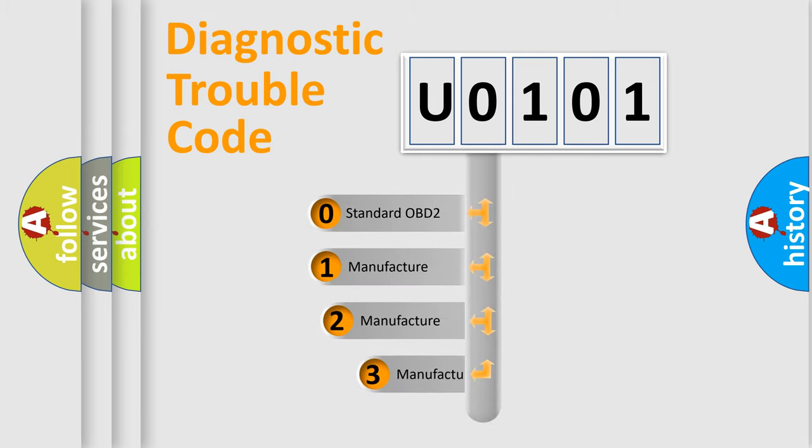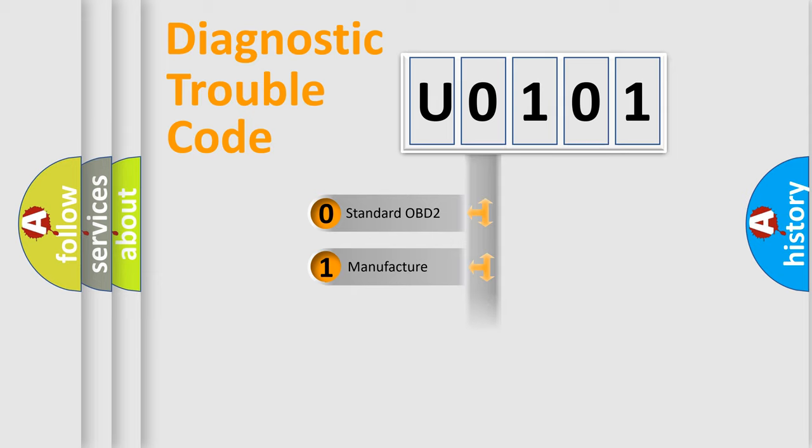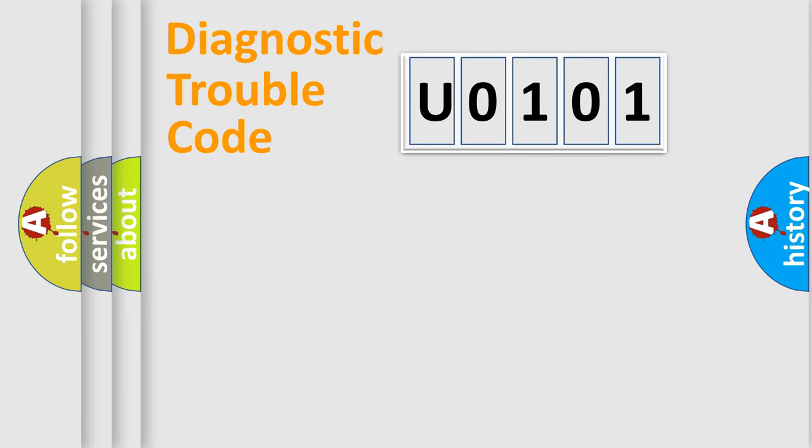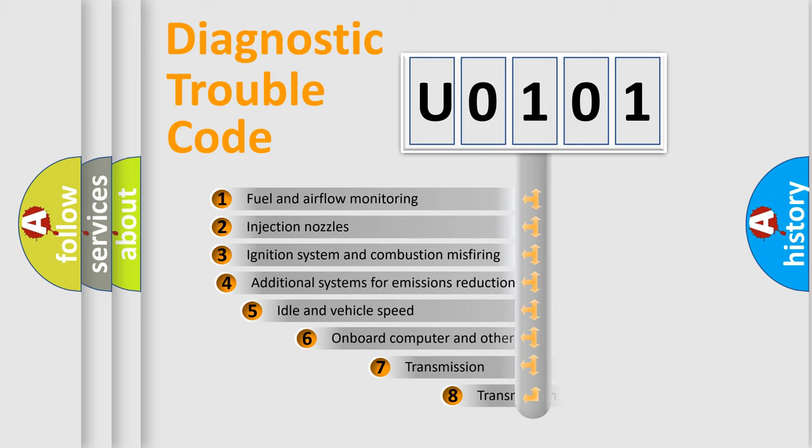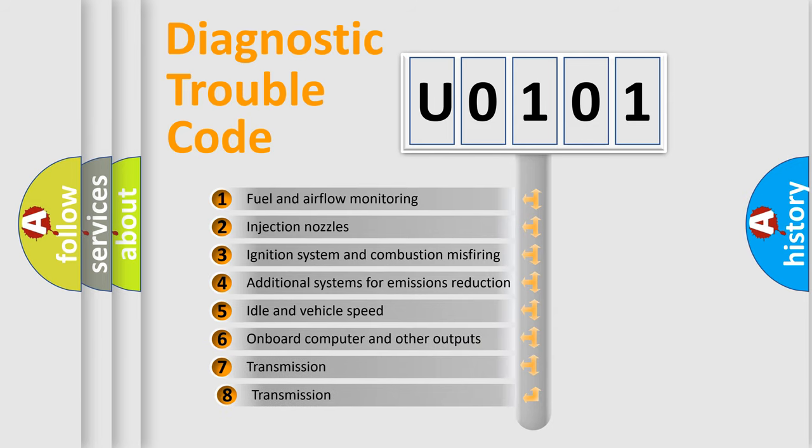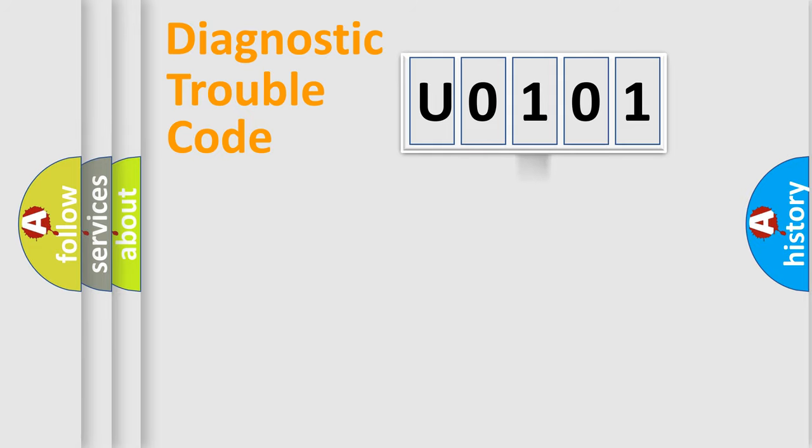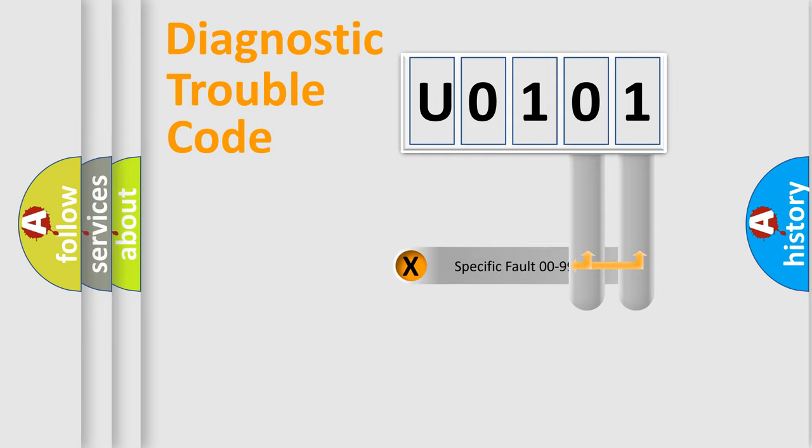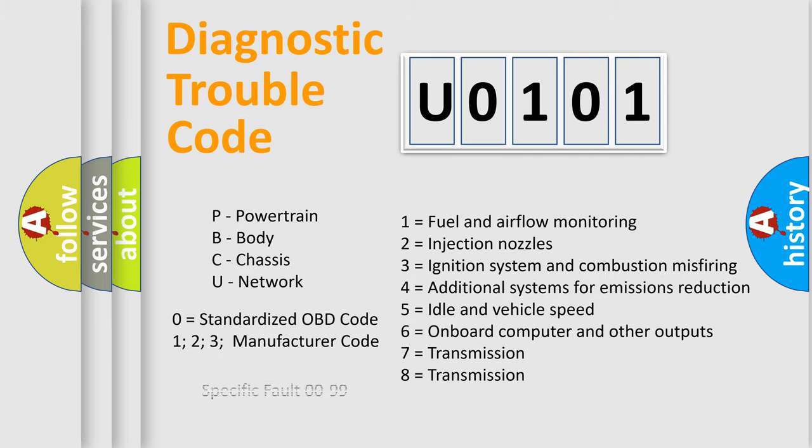If the second character is expressed as zero, it is a standardized error. In the case of numbers 1, 2, or 3, it is a manufacturer-specific error. The third character specifies a subset of errors. The distribution shown is valid only for the standardized DTC code. Only the last two characters define the specific fault of the group. Let's not forget that such a division is valid only if the second character code is expressed by the number zero.